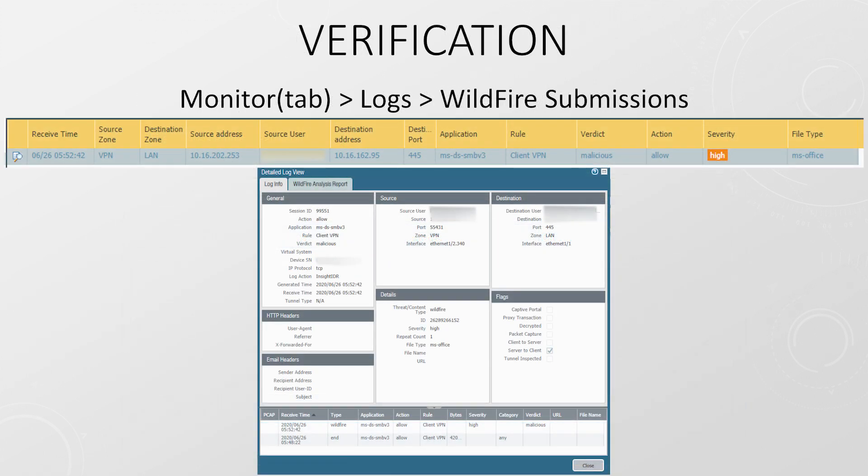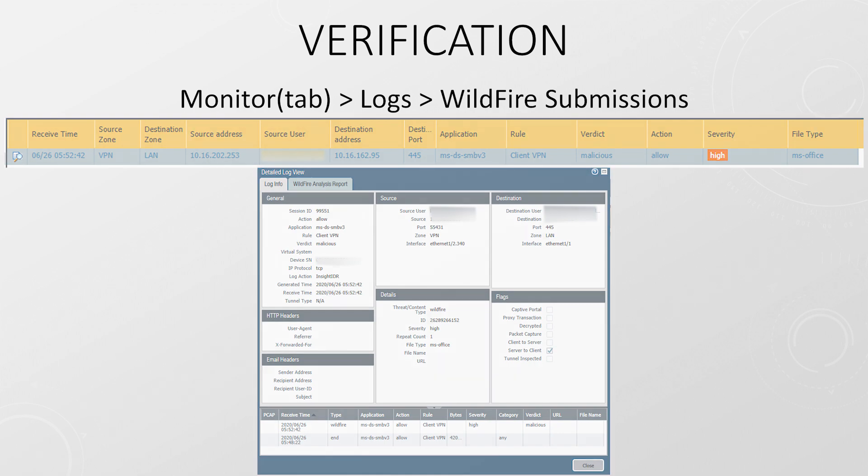To confirm this is working, we head over to the Monitor tab, where we can see files that have been sent to Wildfire. Looking at the verdict column, we can see the category that was assigned to the file. This can be malicious, greyware, benign, or phishing. The action column shows whether the file was allowed or blocked, and the severity column shows how much of a threat the file was.